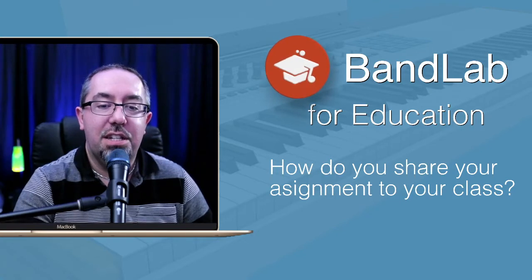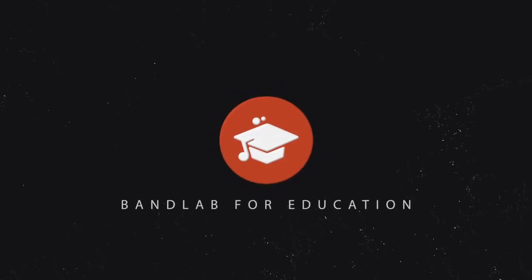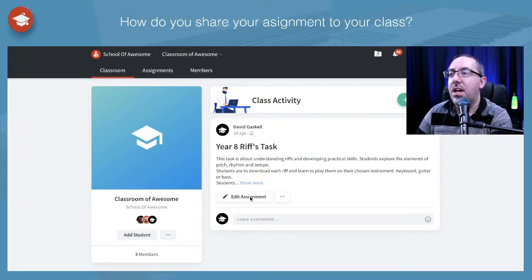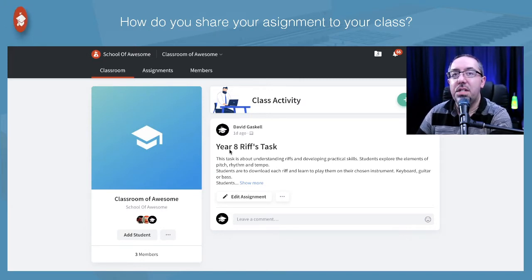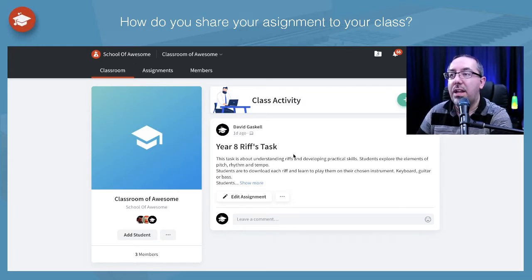So this little workaround will hopefully work for you in your situation. Let's get into this. Here we are inside my BandLab account and I've got my class that I'm using as a demo here. This page is generally your main stream page or feed page where you have all your assignments that students will find when they land inside your classroom in BandLab.